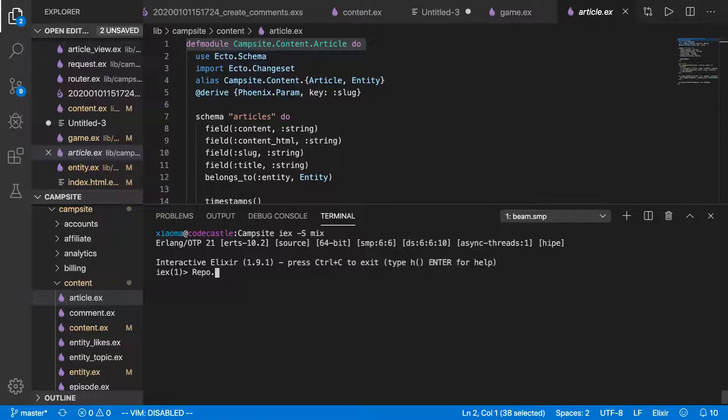So if we want to get articles from the database, we can do repo.get and then pass it the name of the schema, which is article,